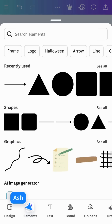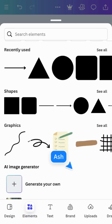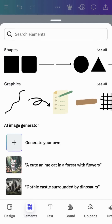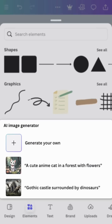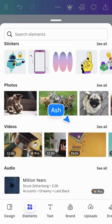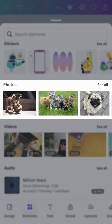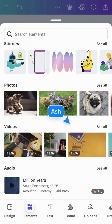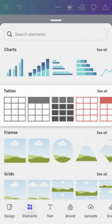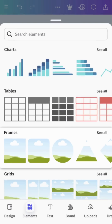In Elements, you'll find our most popular search tool, for exploring our extensive library of design ingredients. Scroll down to find shapes, graphics, an AI image generator, stickers, photos, video, audio, charts, tables, frames, and more.